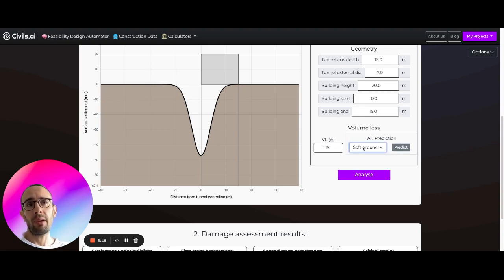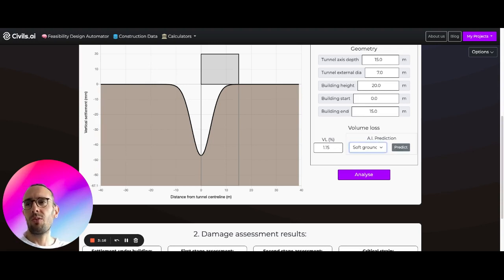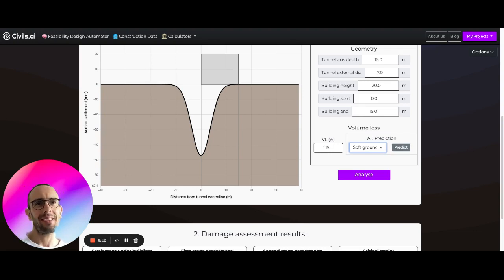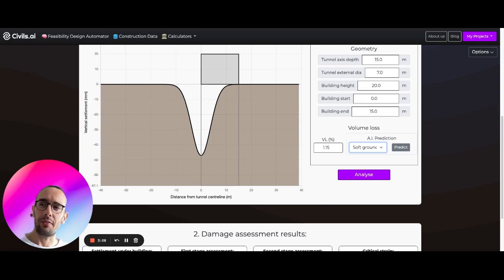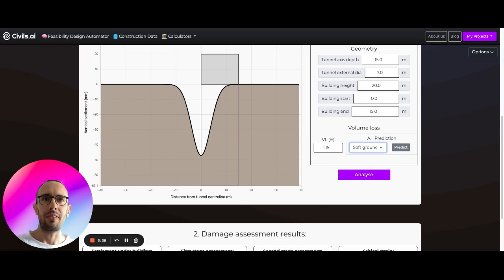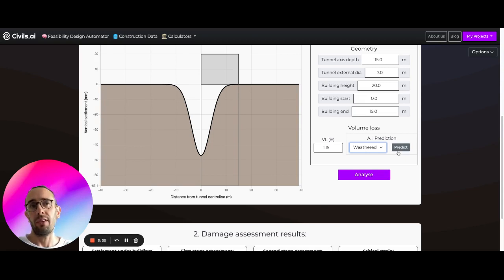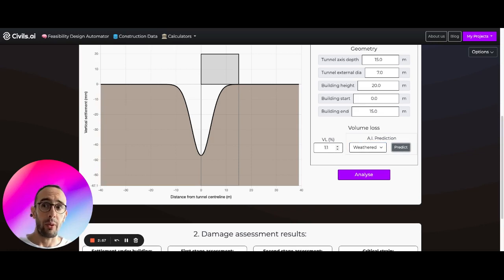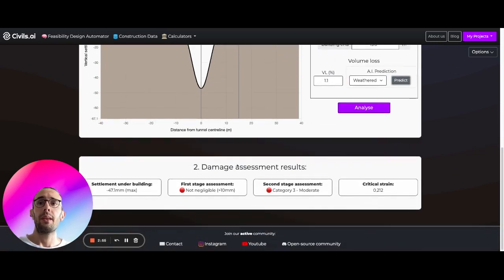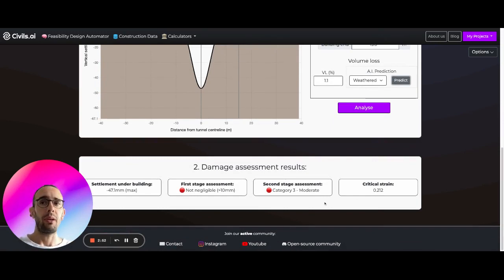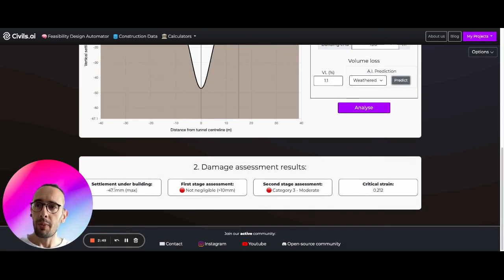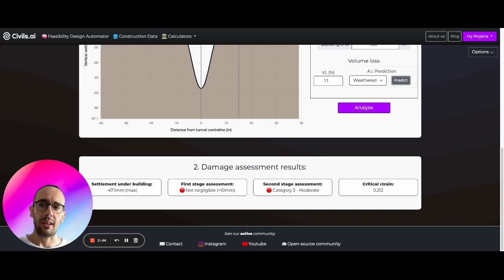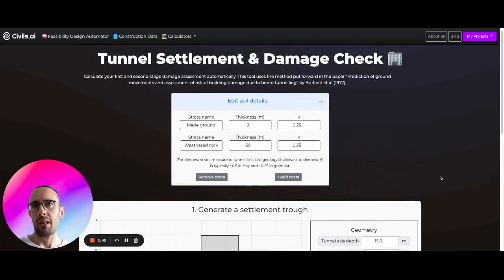You can enter this number here or we can run a very rough prediction for you. All of the calculators on Civils.ai are free, they're for feasibility studies and early stage back of the envelope style calculations. What we can do here is pick our materials, we can hit weathered, predict, and we're going to predict say a 1.1 volume loss. Right here at the bottom we're going to run our damage assessment, our Berlin damage assessment, predicting the maximum settlement under the building, running our first stage damage assessment, second stage damage assessment and calculating the critical strain for the building.